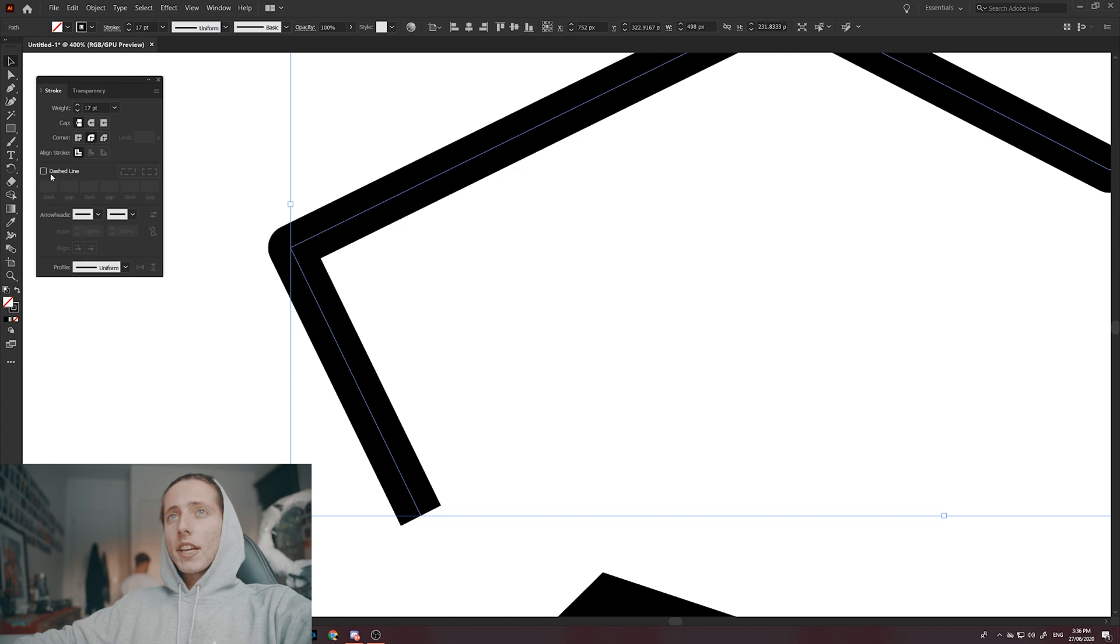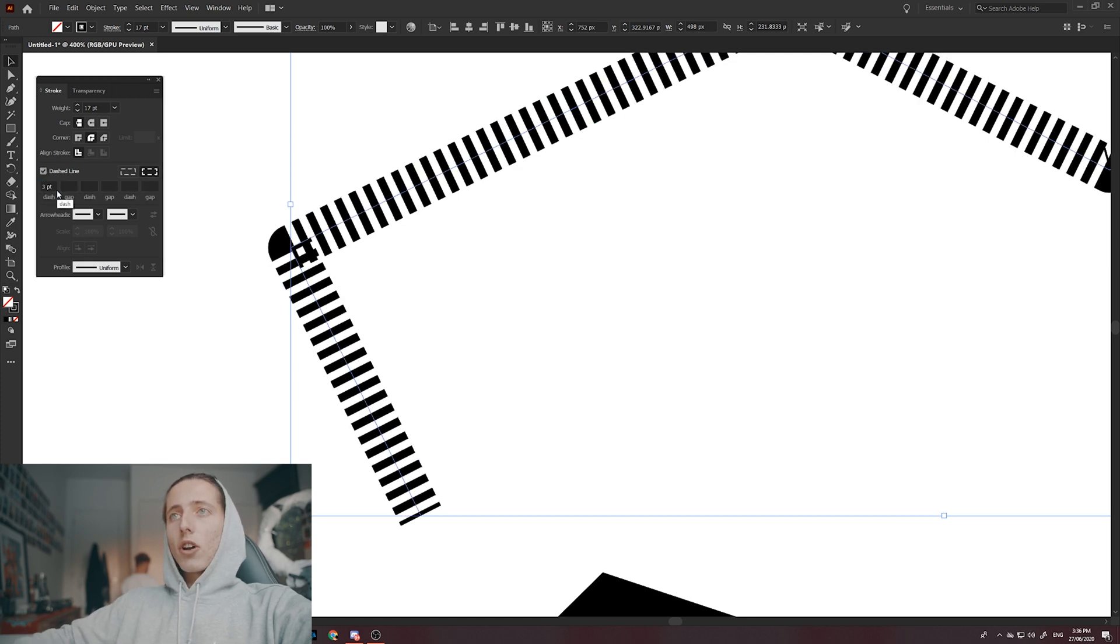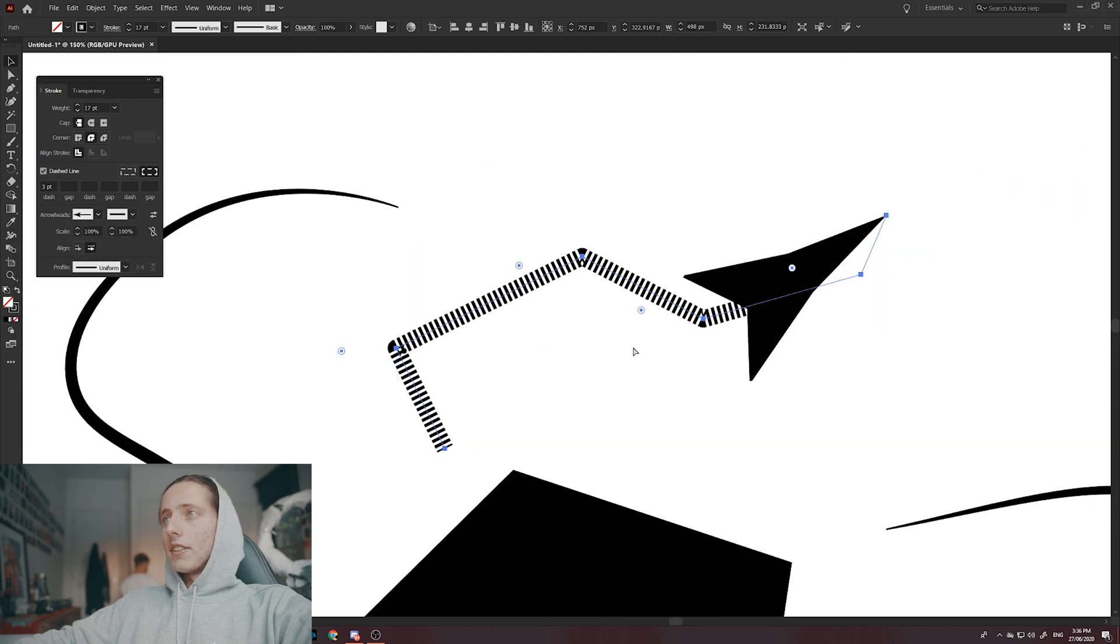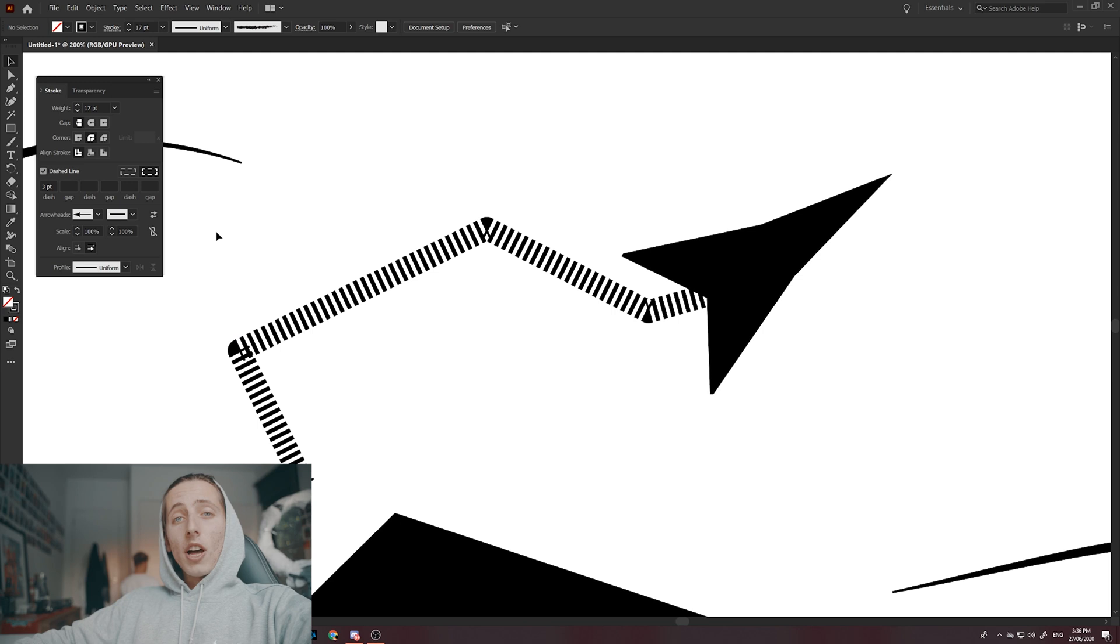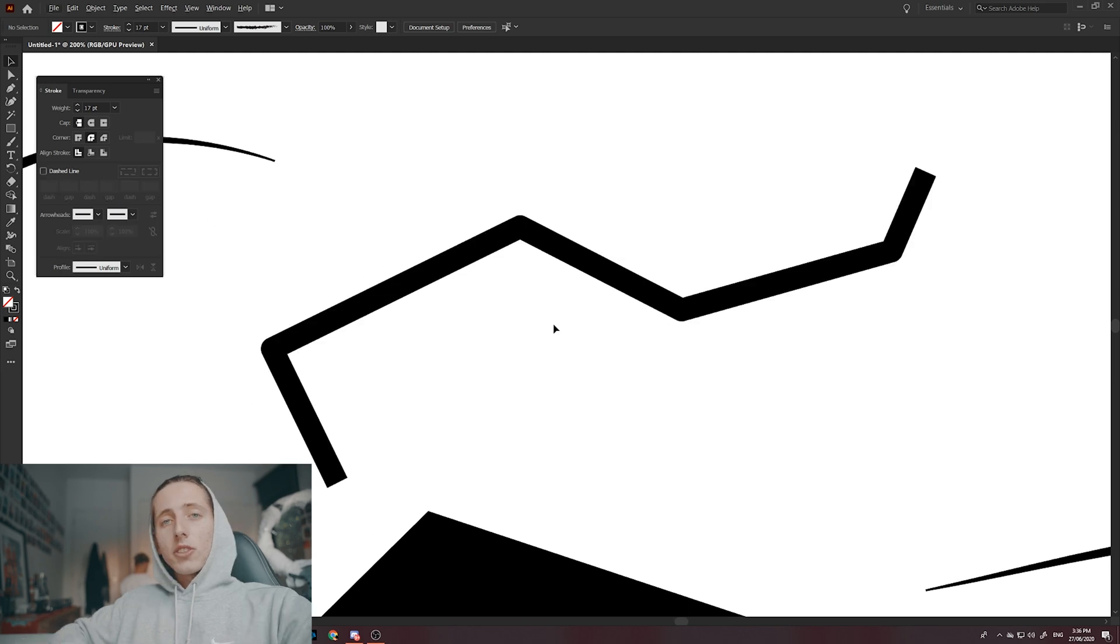If I want a dashed line, I can click this checkbox and I can actually change how close the dashes are. I can also even add arrowheads. As you can see, that's a fat arrowhead. So I would highly suggest using this when you're working with strokes.